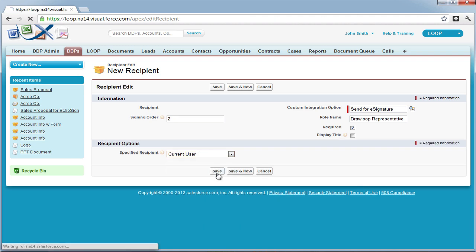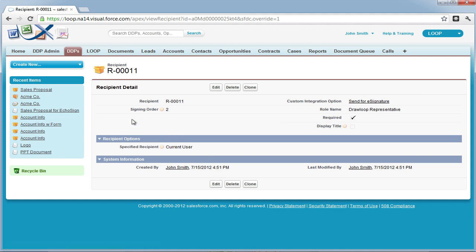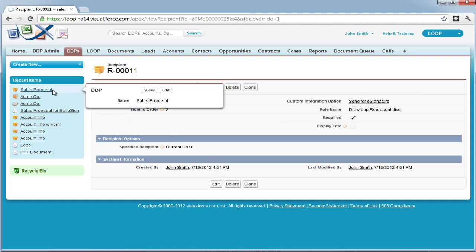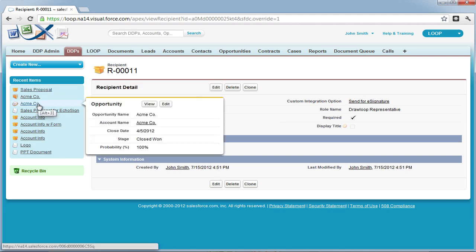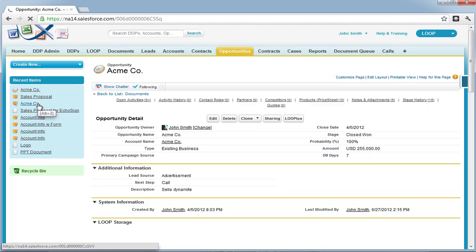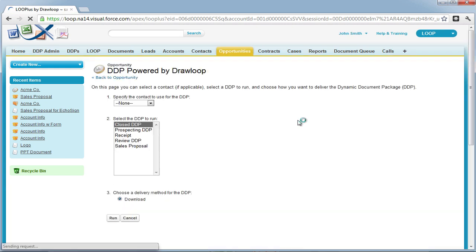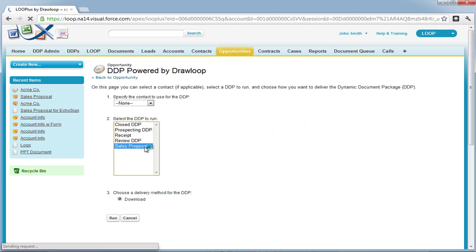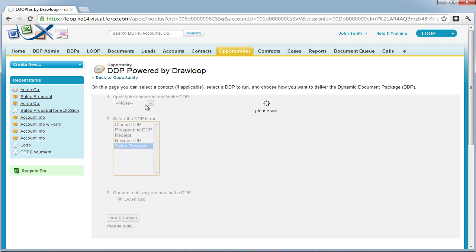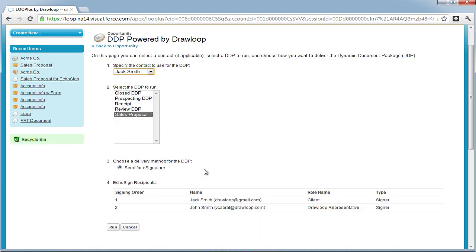Hit Save when you are finished adding recipients. Once you are done, your delivery option is essentially ready to deploy. Navigate to a record on your DDP object and push the Loop Plus button to get a good idea of what your delivery option will look like. Select the appropriate DDP in addition to a contact and the correct Ecosign delivery option.